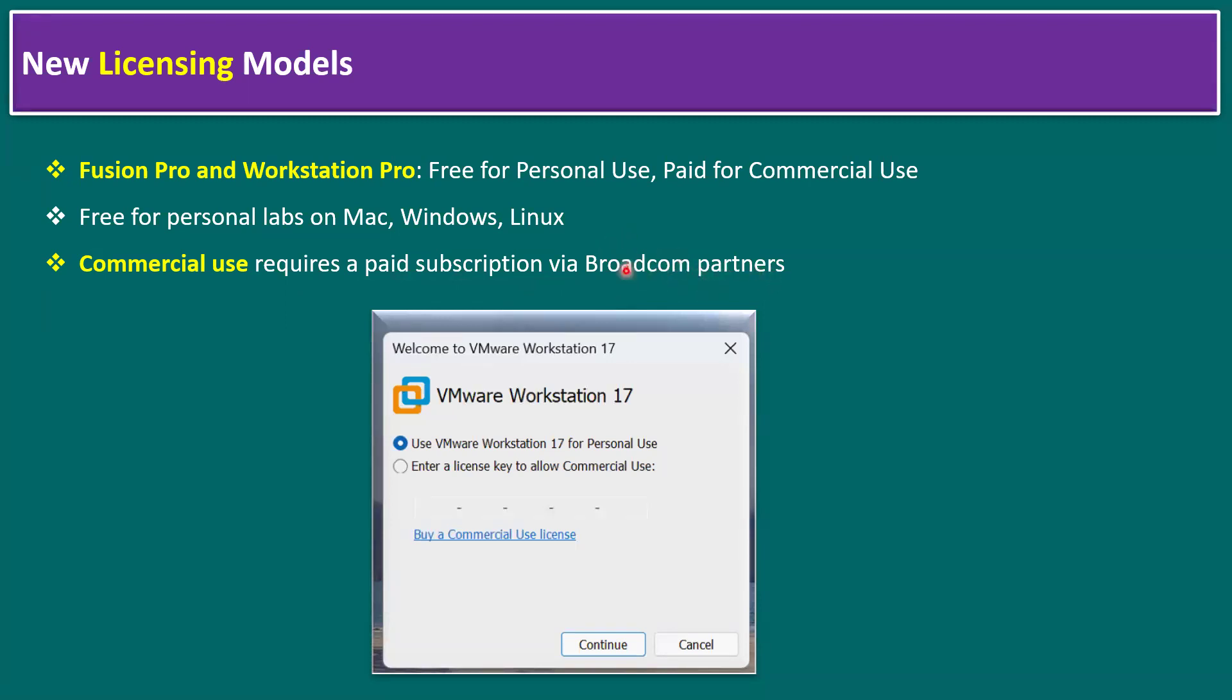While installing VMware Workstation 17, you can find options to use VMware Workstation for personal use or commercial purpose. For personal use, we can go with the free version, and for commercial purpose, we use enter a license key. Feature-wise both are the same; only the license is recommended for commercial use.